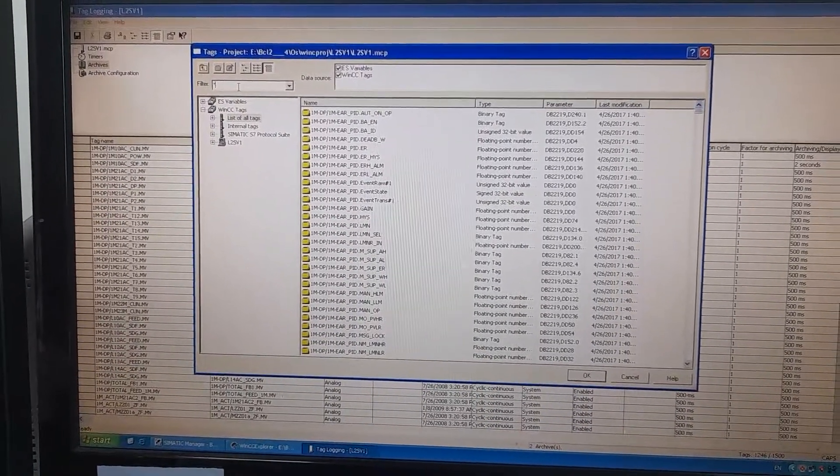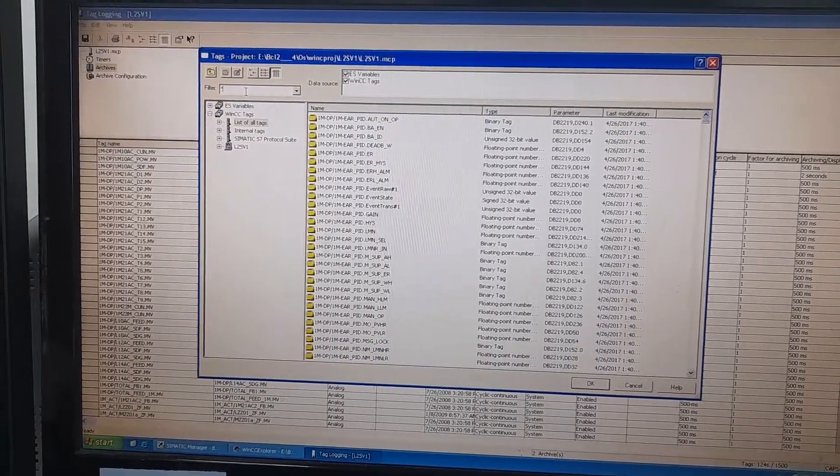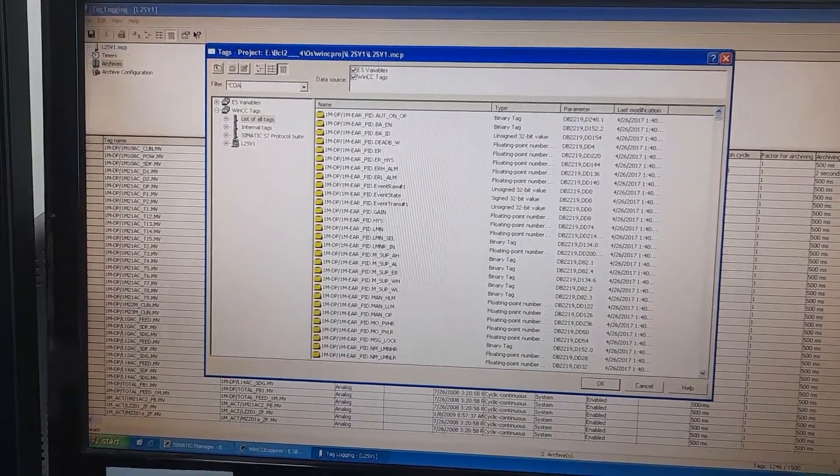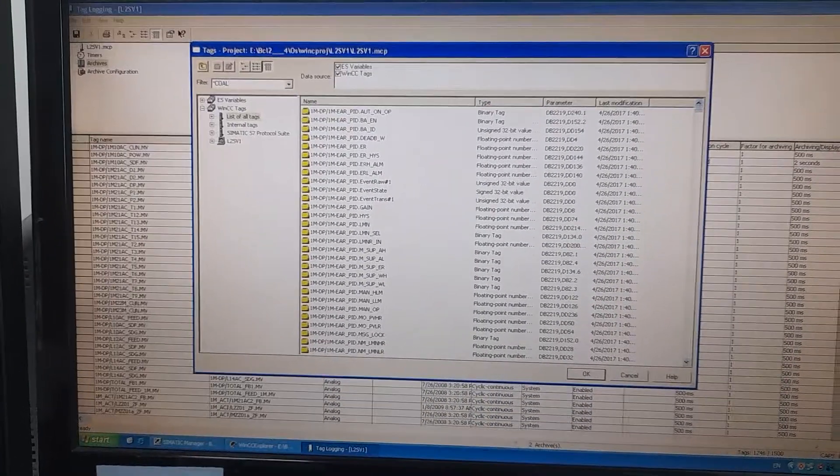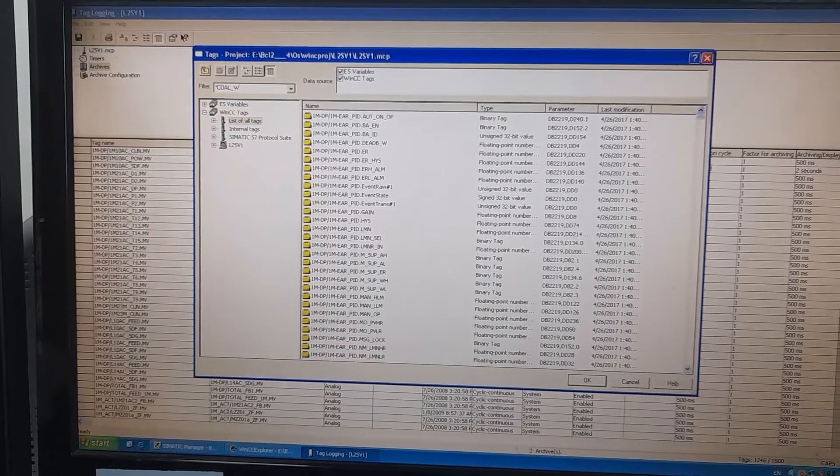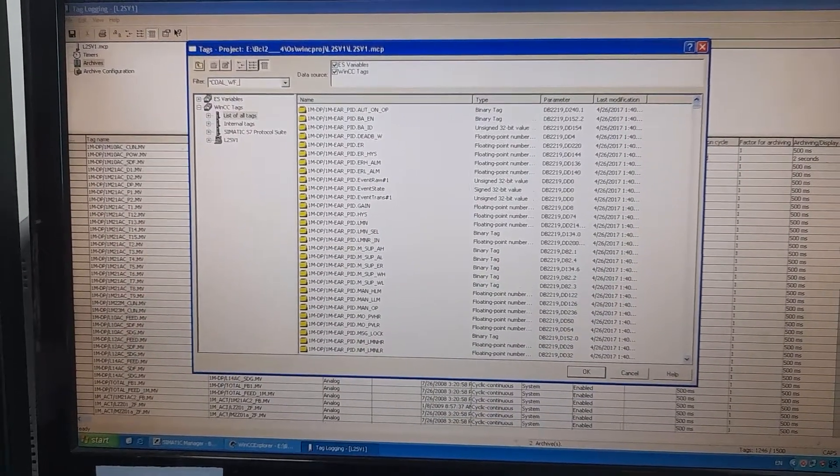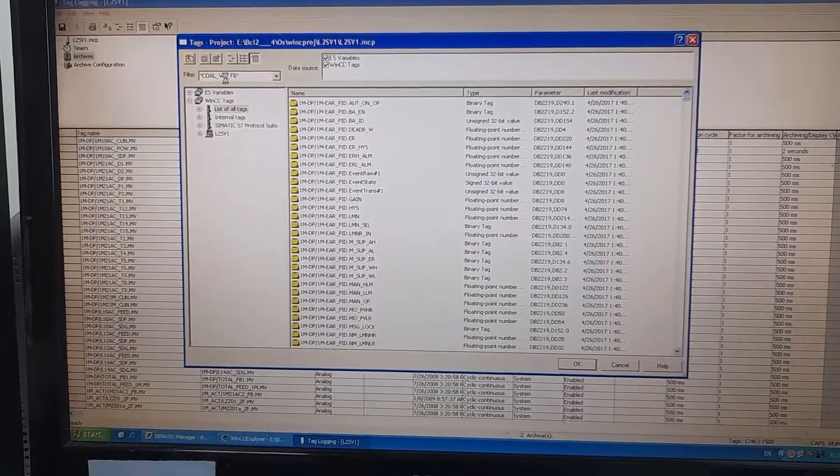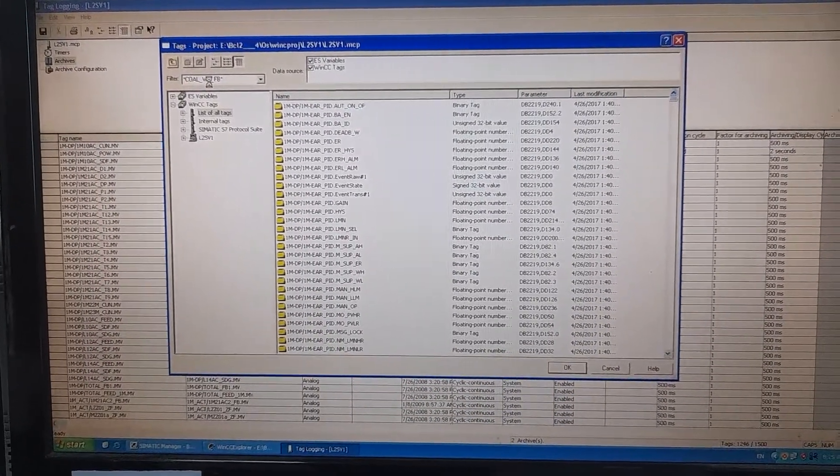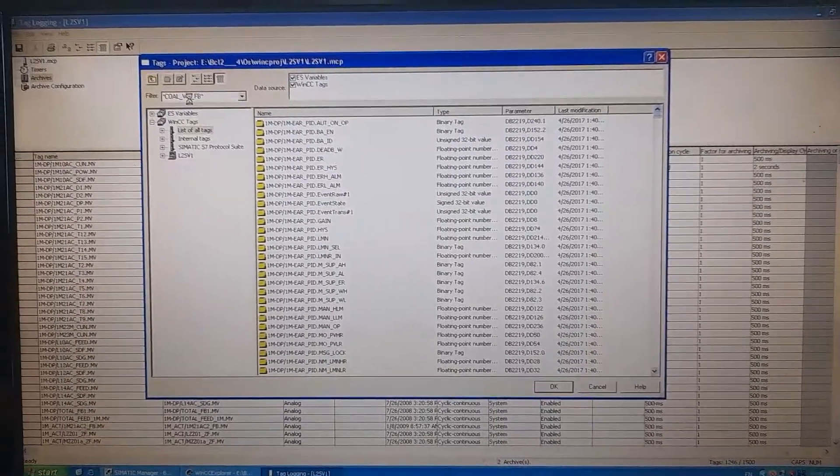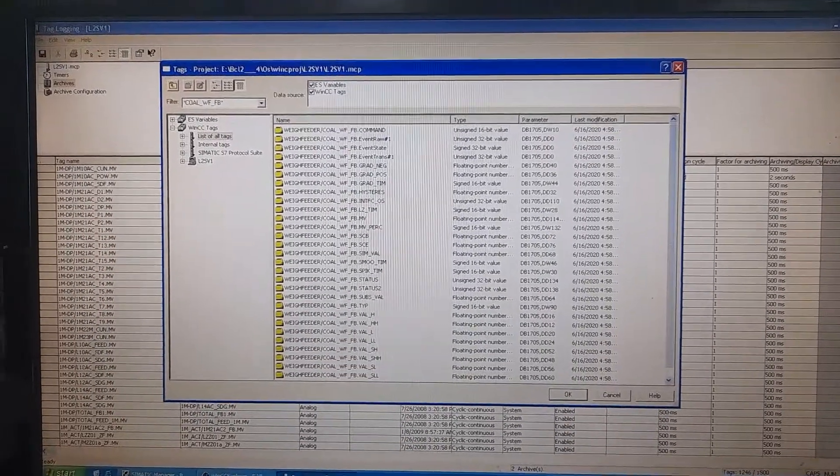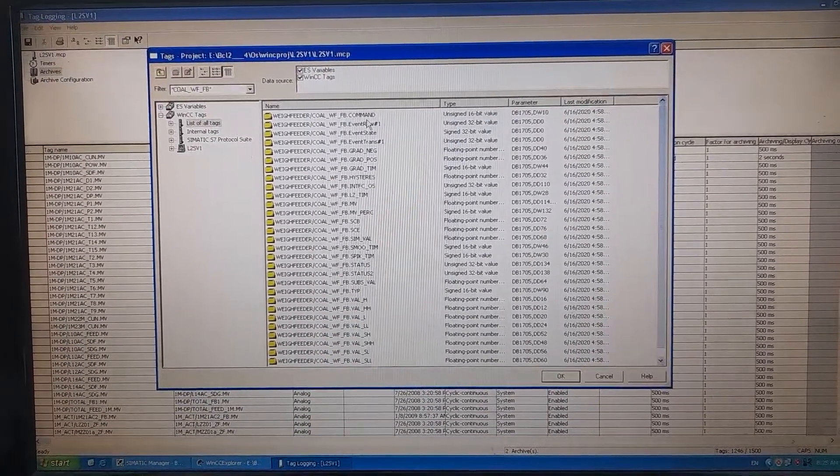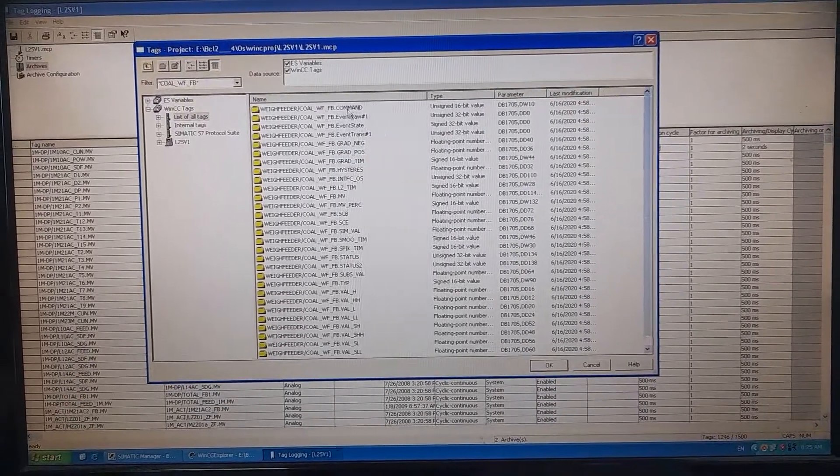The tag of that process parameter was col_wave_feeder underscore FB. Well, these are actually the tags of the function block.